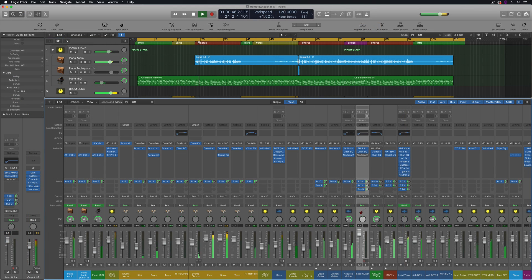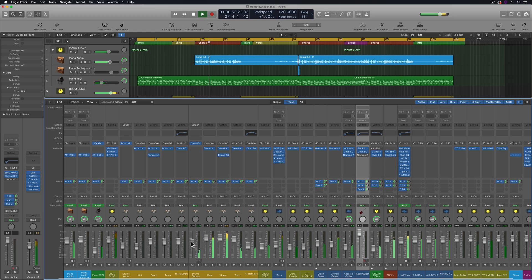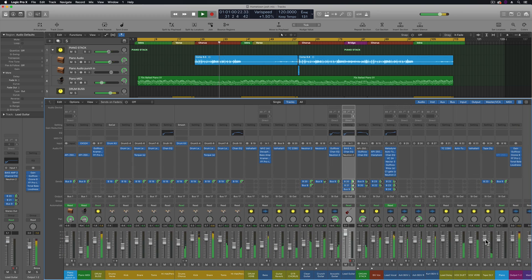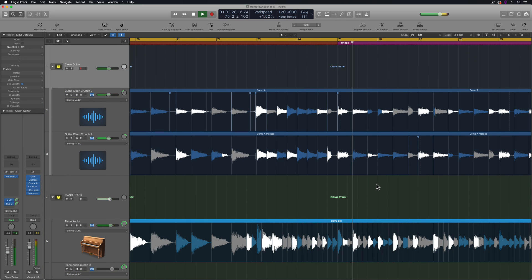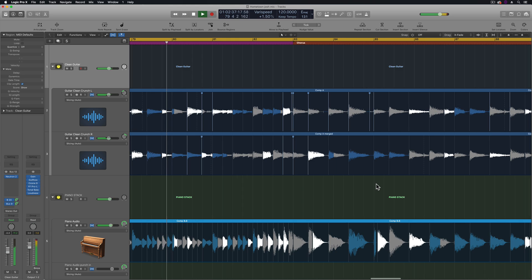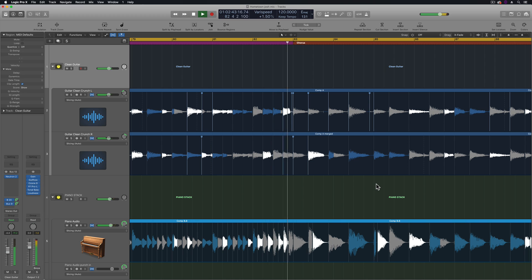Lastly, the 10.4.5 update also improves responsiveness in the mixer when working on larger sessions. I was mixing a larger session and it's definitely a bit snappier than before the update. It also improves performance of sessions with a lot of flex time edits and tempo changes, though I haven't had a chance to test that improvement yet since I haven't been working with flex time much since the update.